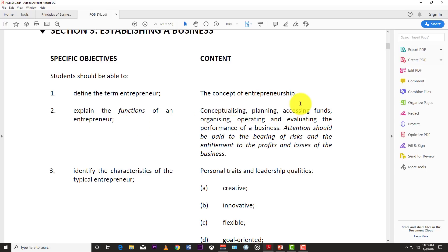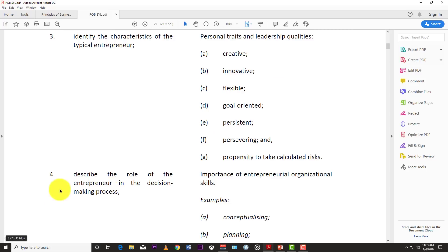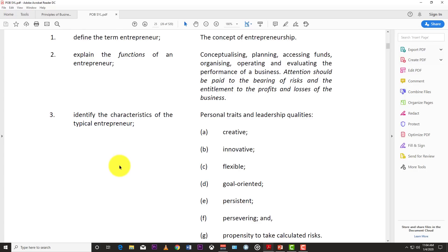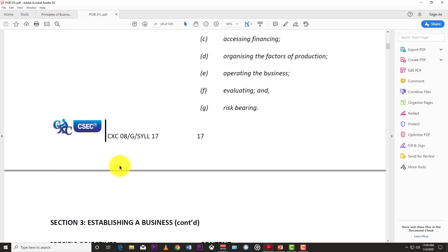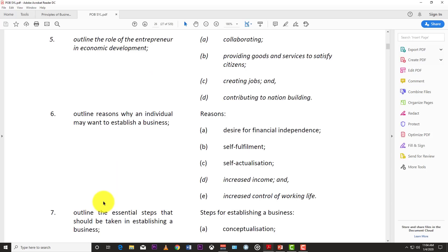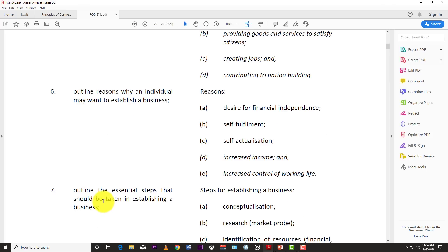The functions of an entrepreneur include conceptualizing, planning, accessing funds, organizing, operating, and evaluating the performance of a business. As an entrepreneur, you are the owner-operator, so you have to evaluate and monitor what goes on in your business. Before moving to objectives three and four, we're going to jump ahead to objective six — why you might want to start your own business.